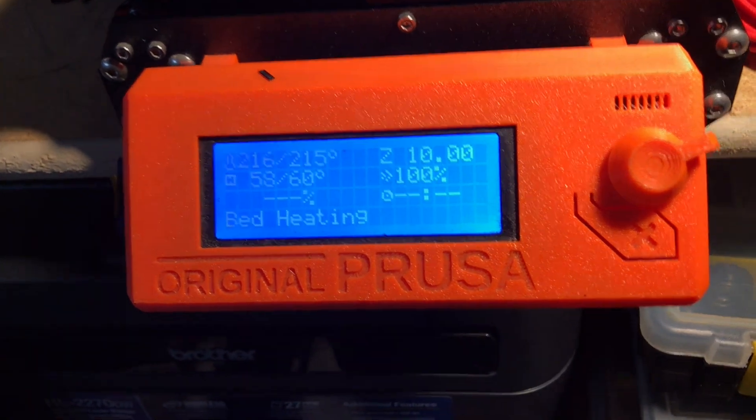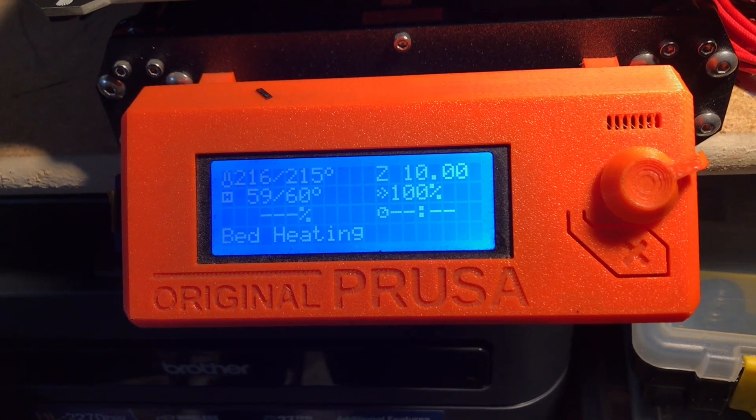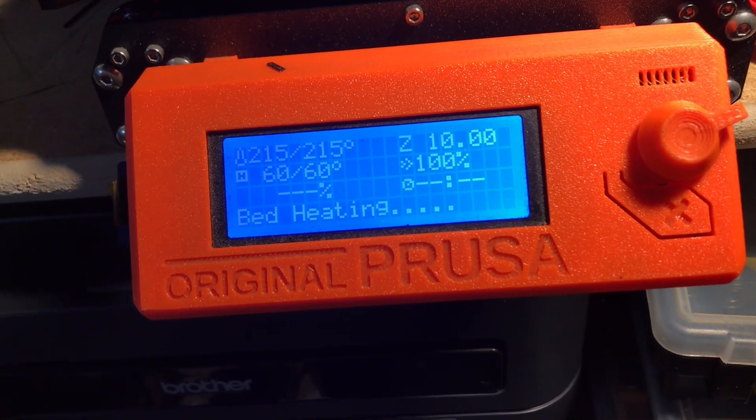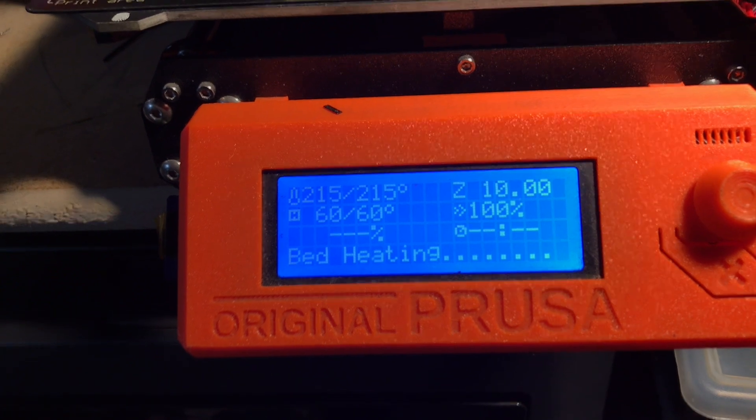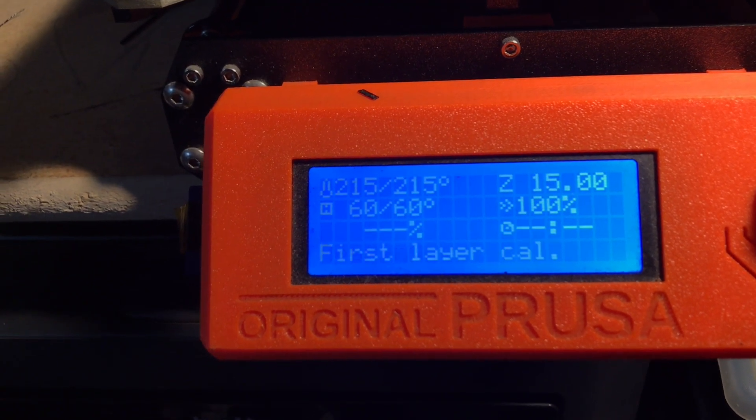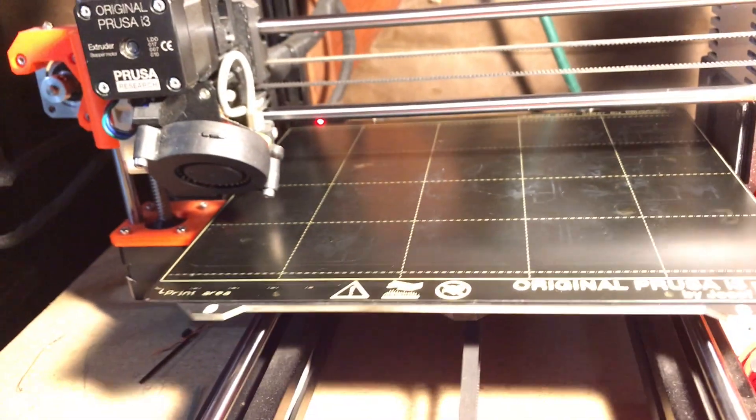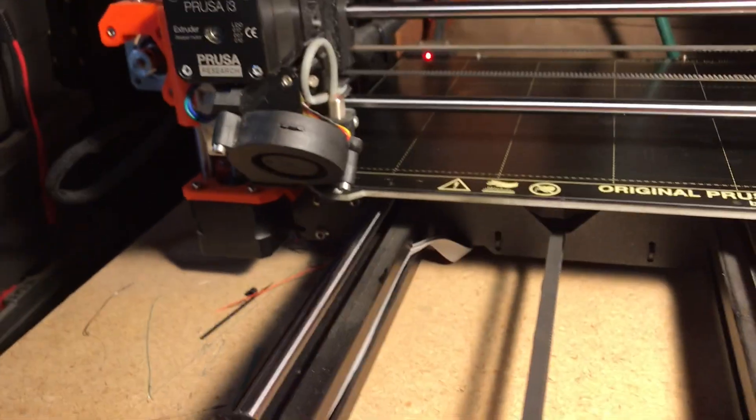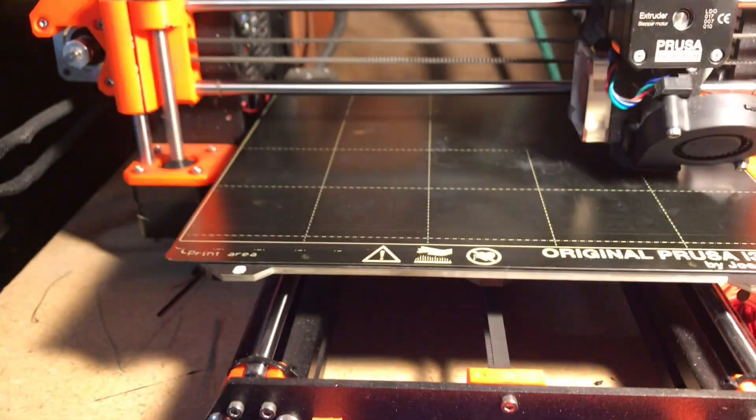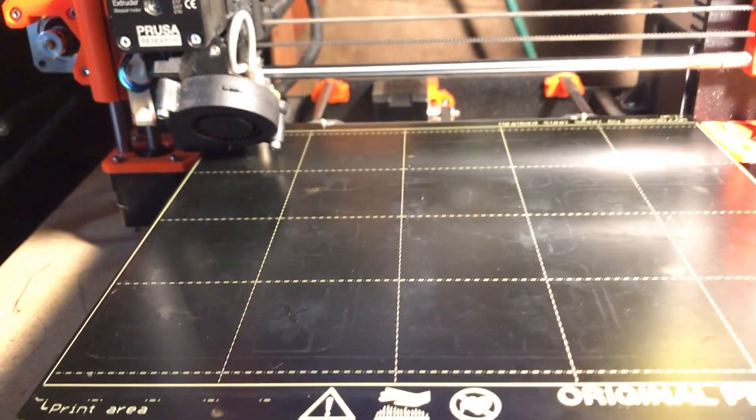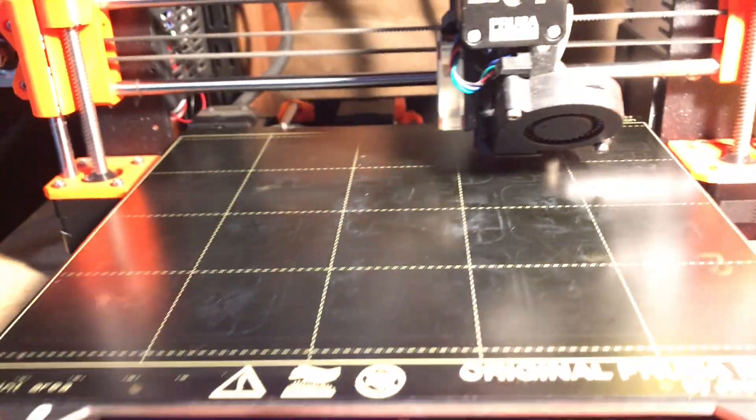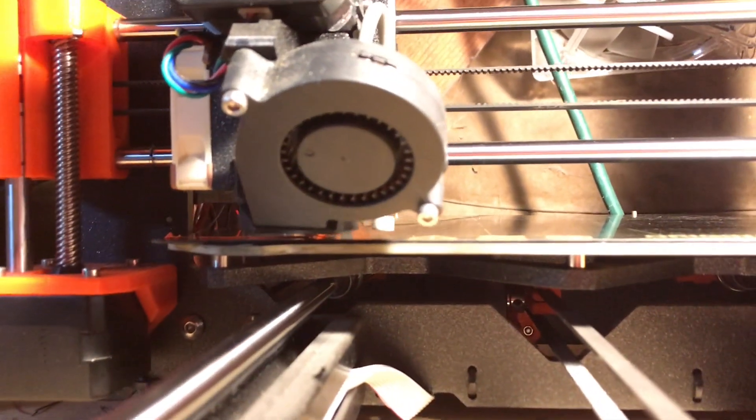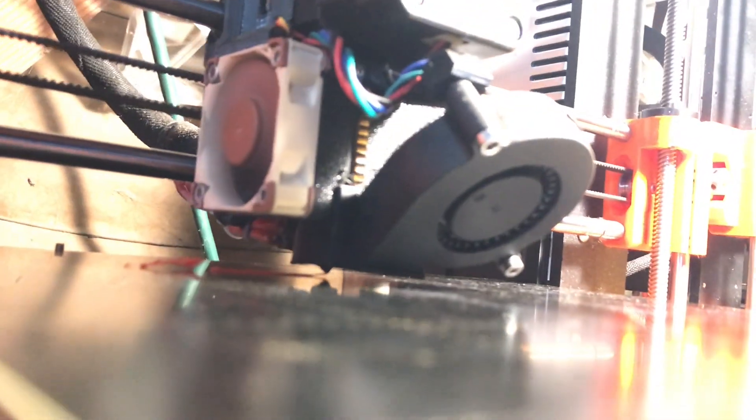So, almost done heating here. Okay, boom boom, boom boom. Do our little calibration dance. So you can actually start adjusting it now, but it's not strictly necessary. Okay.